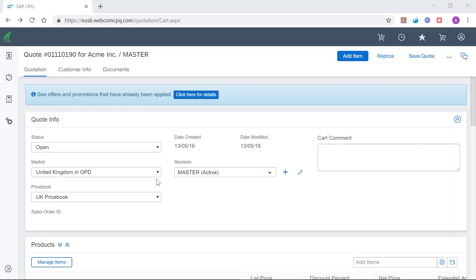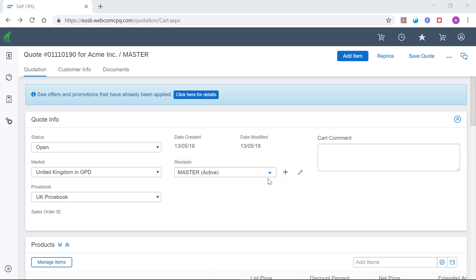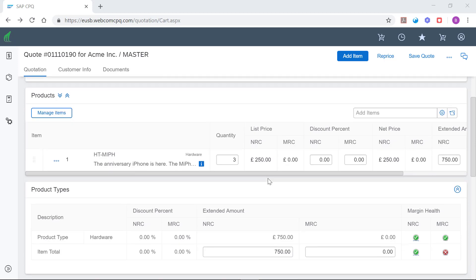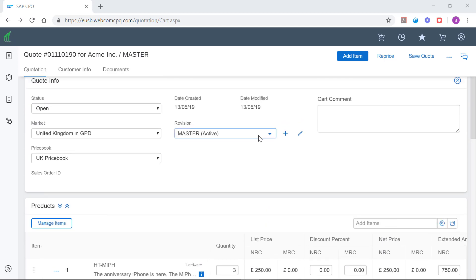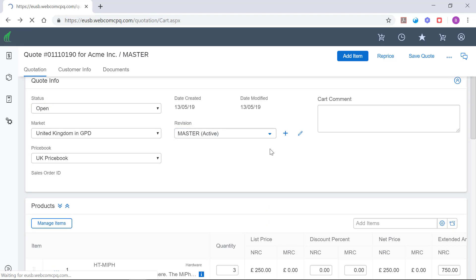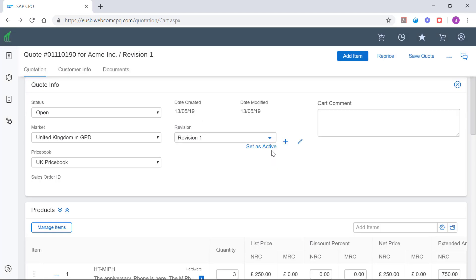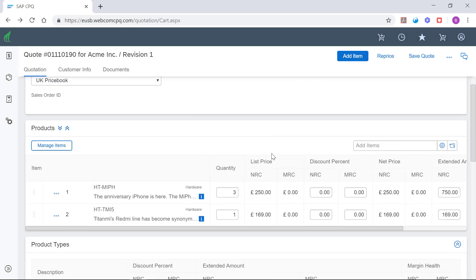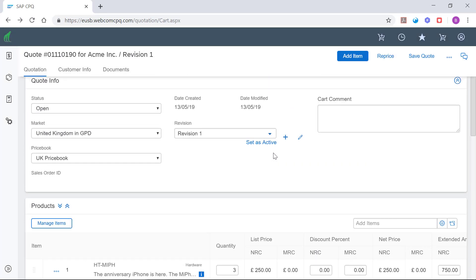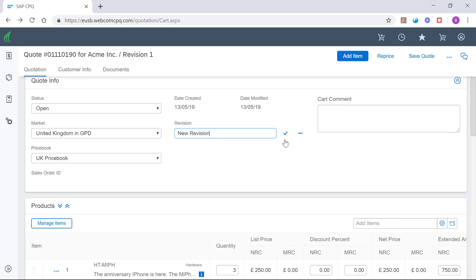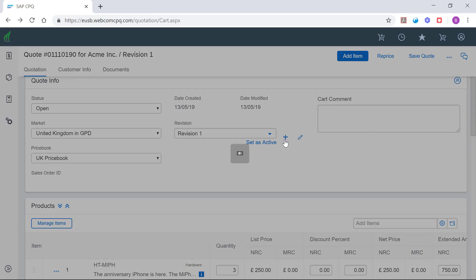The solution supports quote versioning, also known as quote revisions in SAP CPQ. Quote revisions help the sales rep to conjure up multiple offers to the customer. You can create as many revisions as you need. Give them a unique name and set active the one you wish to offer.